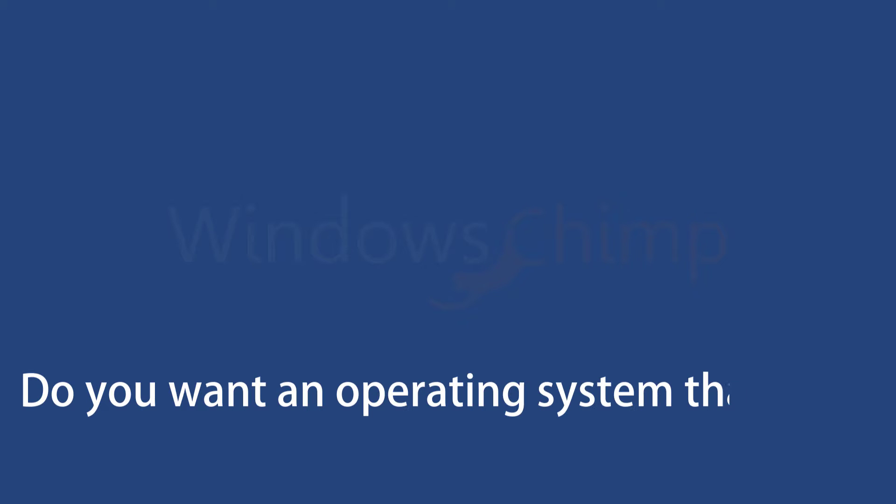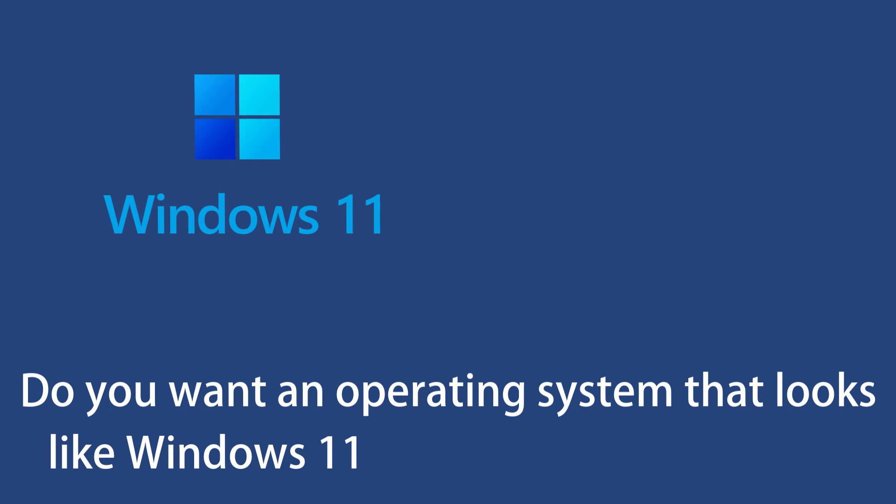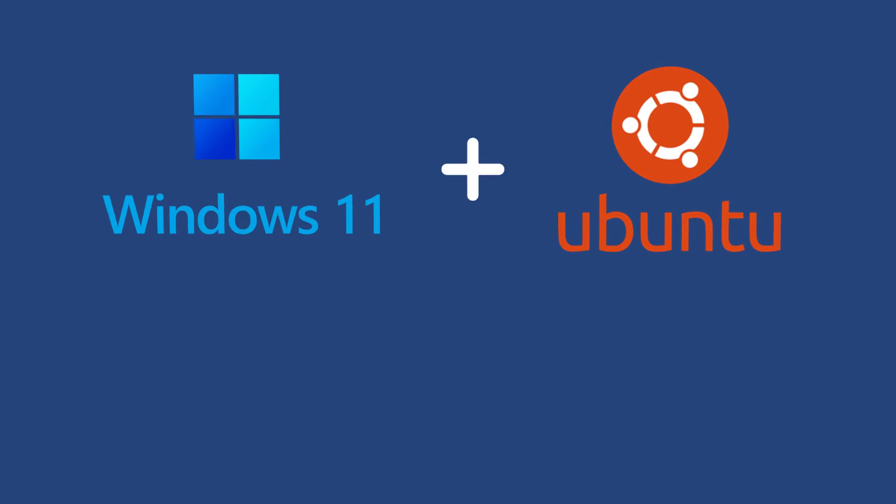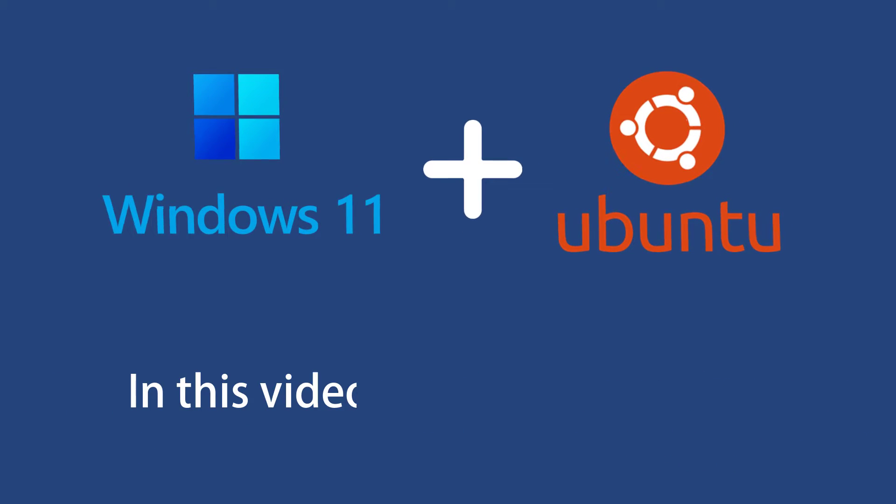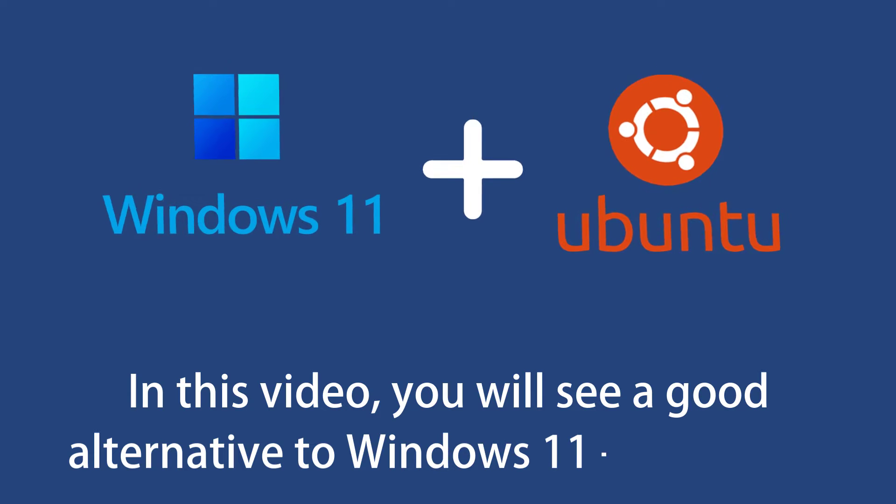Do you want an operating system that looks like Windows 11, but the internal architecture is Linux? In this video, you will see such a good alternative to Windows 11.